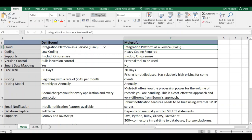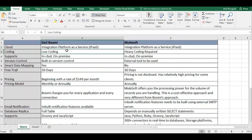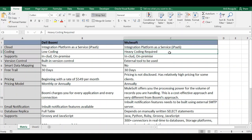Both Dell Boomi and MuleSoft are iPaaS. In terms of coding, Dell Boomi requires very minimal coding. When you want to map fields from source to target, you just drag the source field onto the target field. When you need to do concatenations or changes, only then do you need functions — and even there you don't write code; built-in functions are provided.